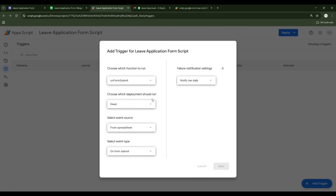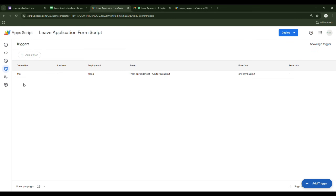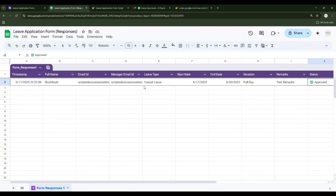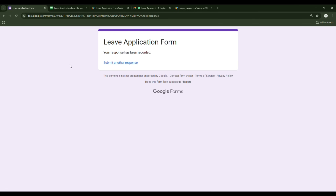The trigger is now created. You have the form, the response sheet, and the live form all set up. Go ahead and use it in your organization to make everything automatic. Thanks for watching!